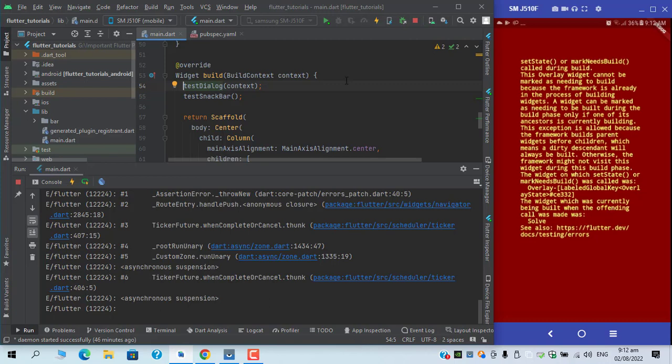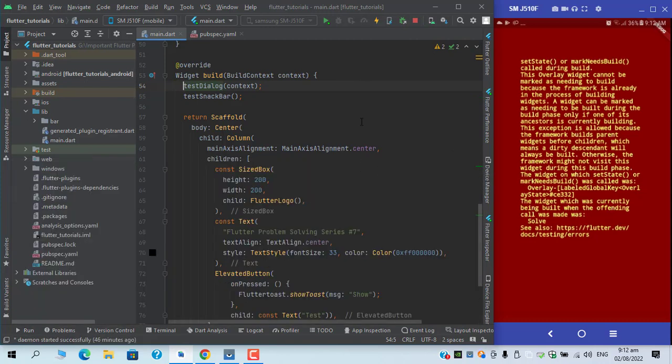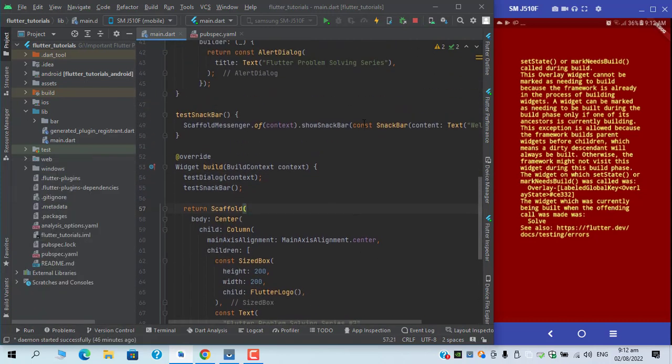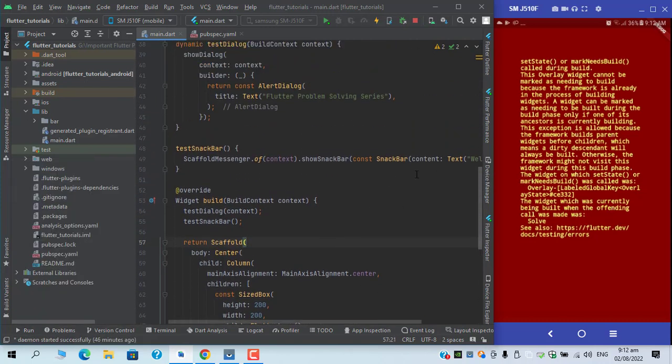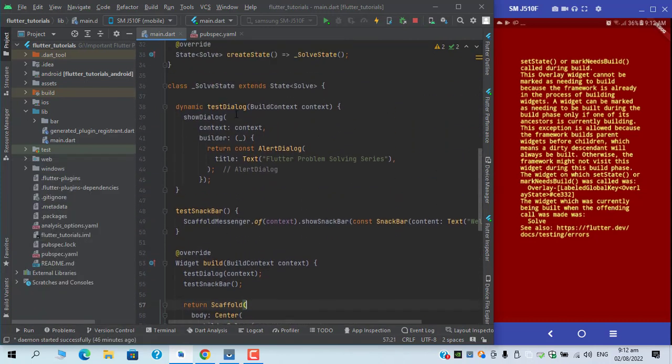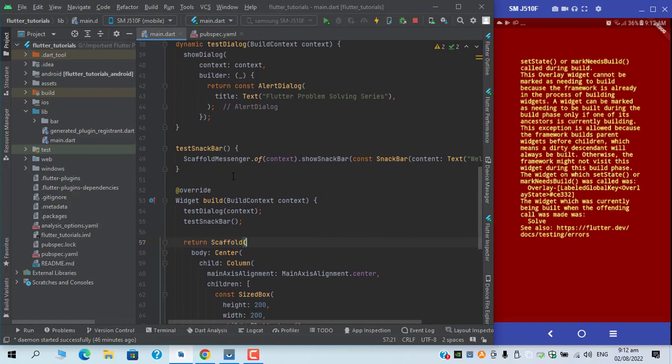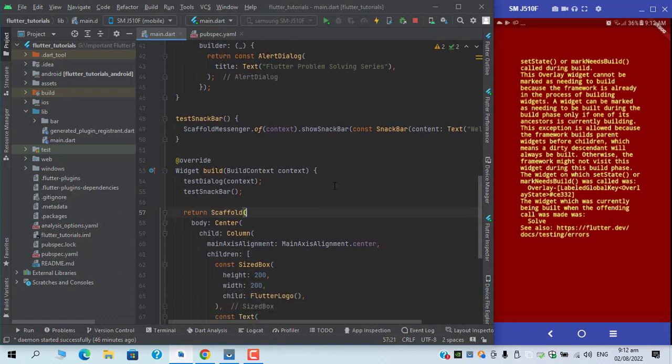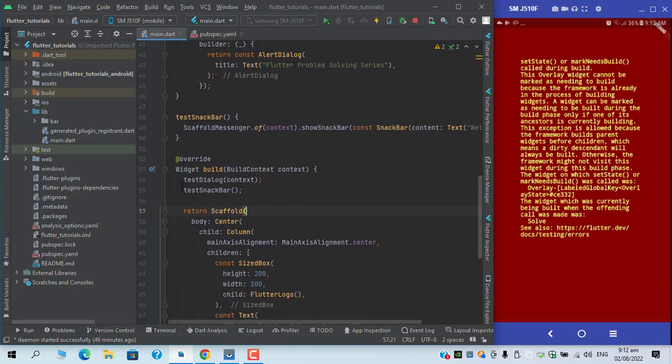If I show you the code structure, I have two functions. One is returning an alert dialogue and the next one I am having a snackbar. I'm trying to call these two functions after my build context.